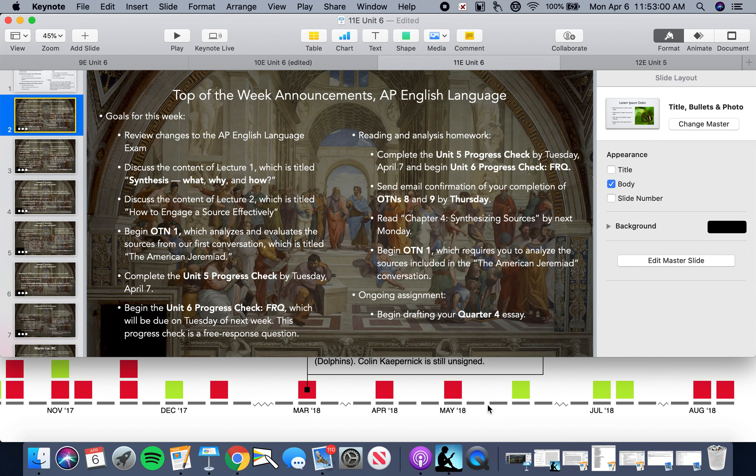Hello and welcome back to Online English Class. AP English Language students, I hope you guys are doing excellently well today. Today is Tuesday, April 7th, and today we're going to be discussing the content of Lecture 2, which is titled How to Engage a Source Effectively.